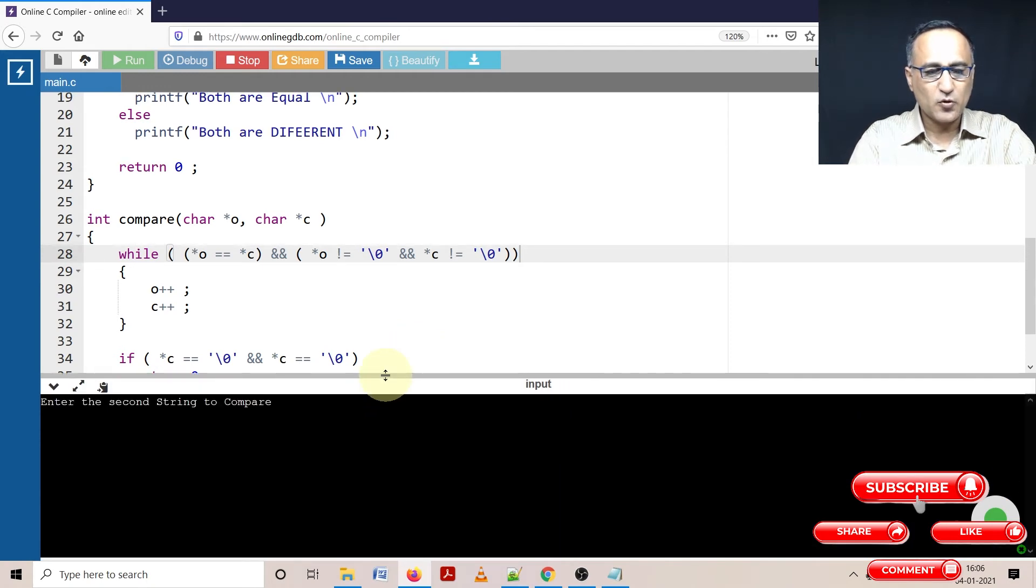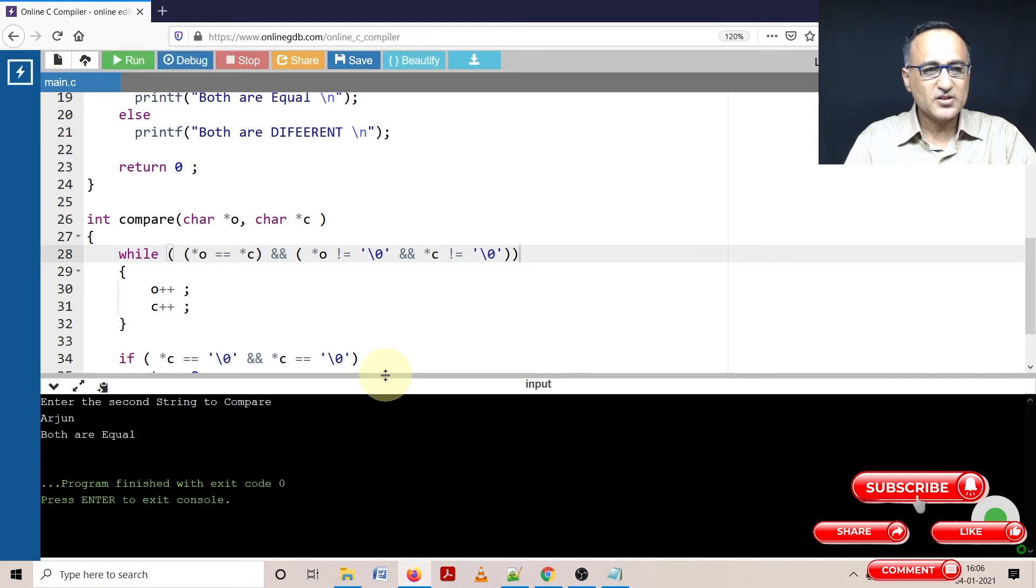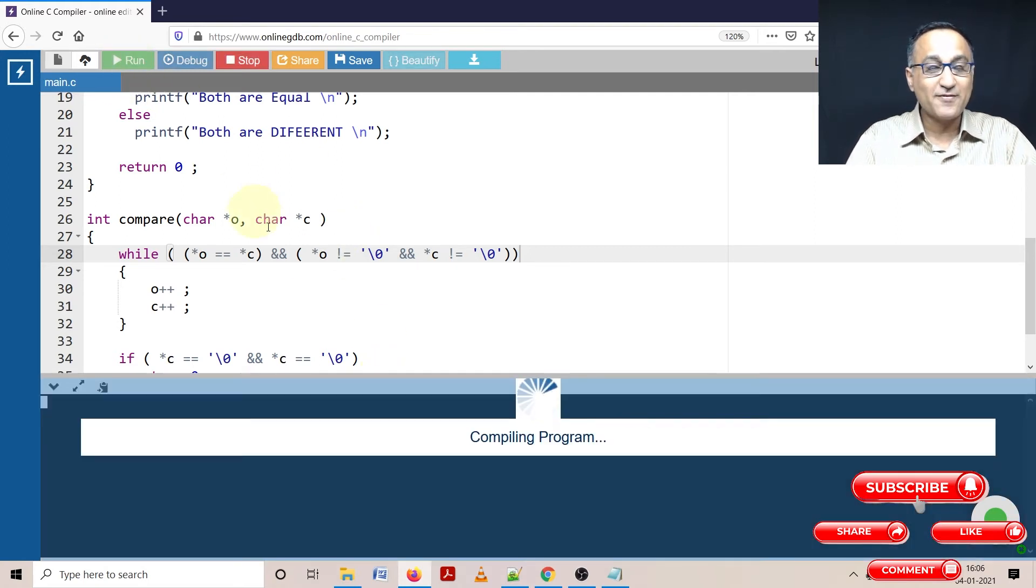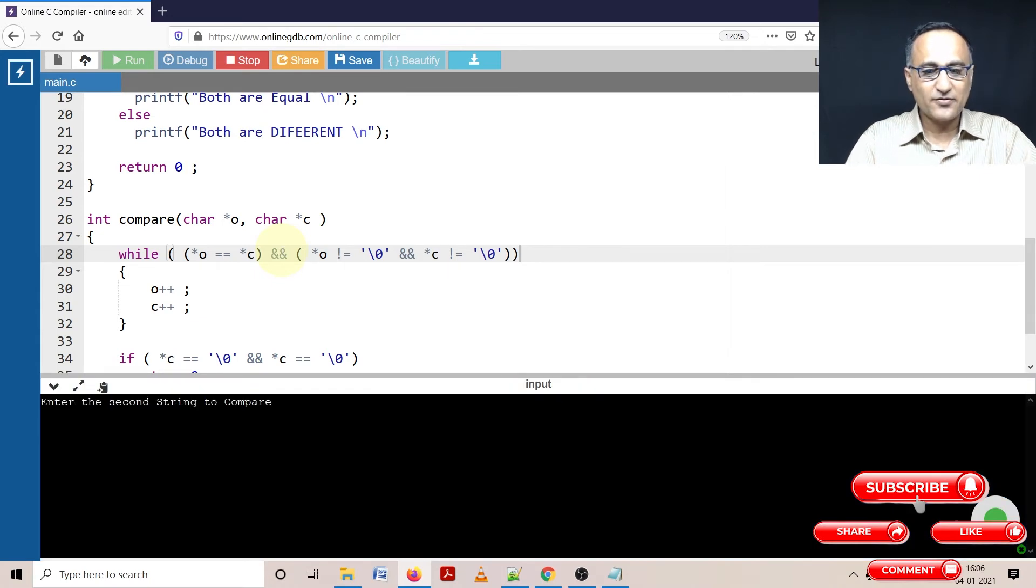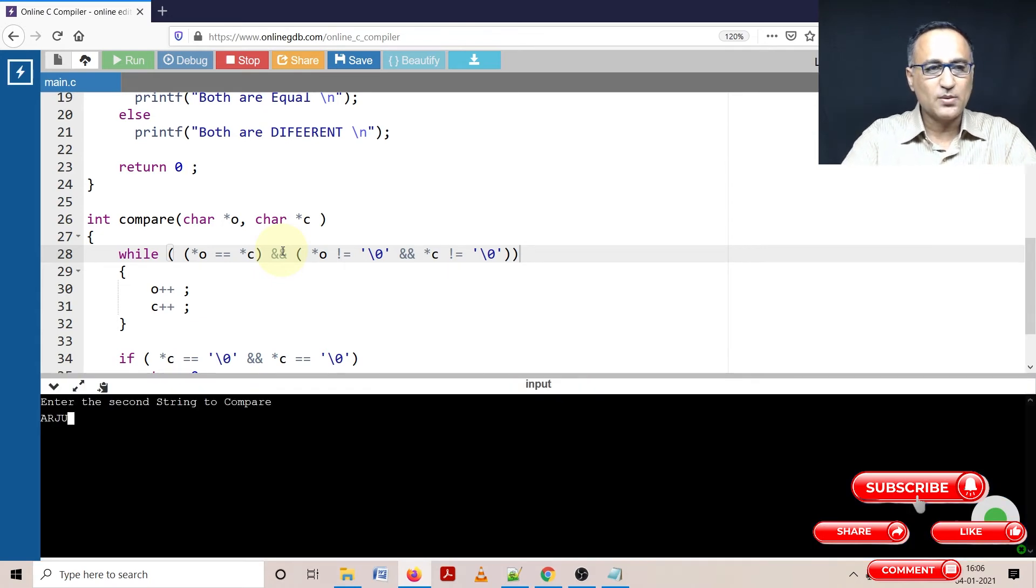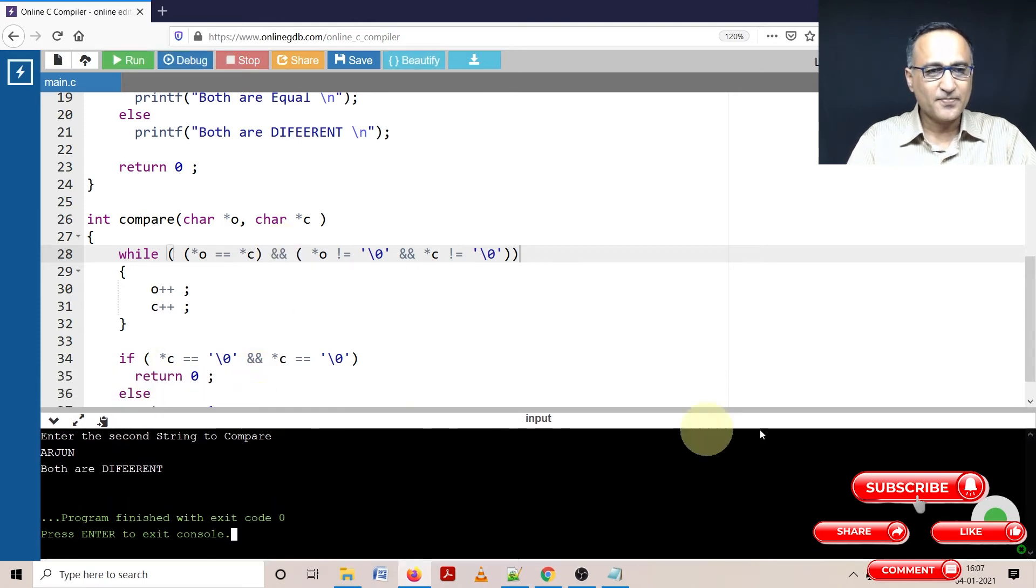Enter the second string, I'm going to enter Arjun as the second string. So it's saying both are equal. But let us verify by giving a different name, let's give Arjun in capital. And let's see if it matches, it should say not equal because we're doing a case sensitive. Both are different.